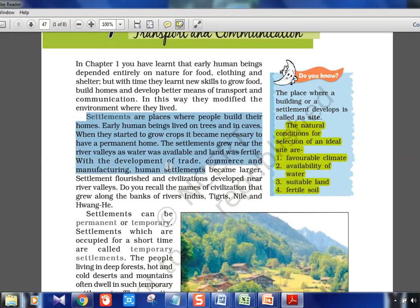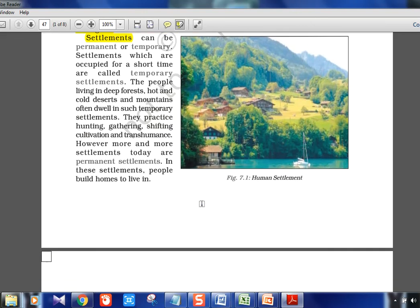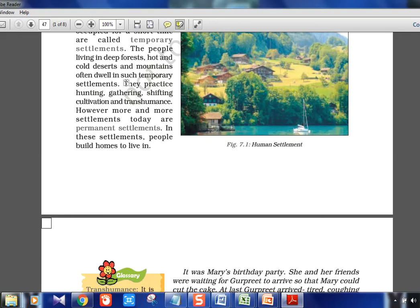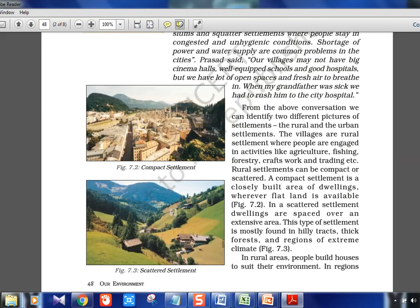Famous rivers associated with early settlements: Indus, Tigris, Nile, Huang He. Permanent and temporary settlements are basic terms. Transhumance is a key term here — it is the seasonal movement of people who rear animals in search of new pastures according to changes in season. For example, moving up the hill for green grasses in summer and coming back down to the base when it's too cold. That movement for search of pastures is called transhumance.